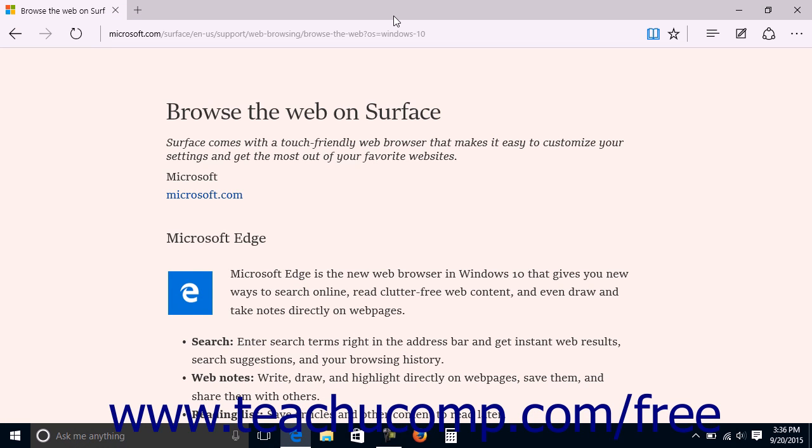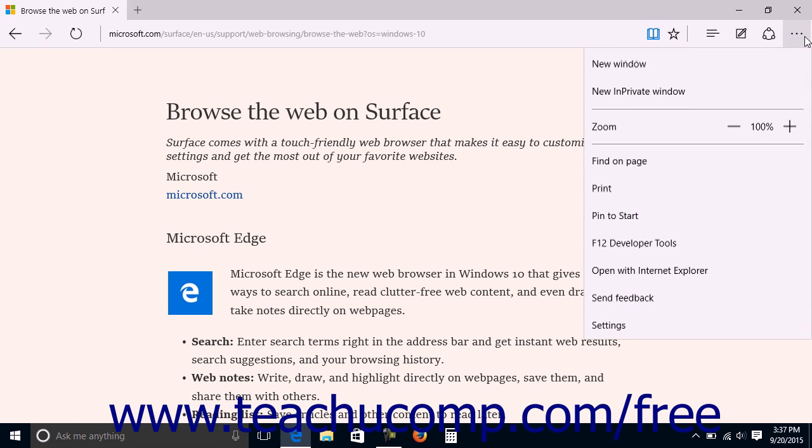You can print web pages in Microsoft Edge to a connected printer, or you can even print them as PDF files. To print a web page in Microsoft Edge, open the web page to print and click the More Actions button at the right end of the command bar at the top of the window.